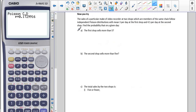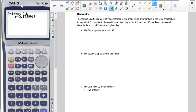I'd now like you to pause the video and give the 'now you try' question a go. If you look carefully, we have the same timeframe — per day and per day — so we're not having to change anything before we combine our parameters together.